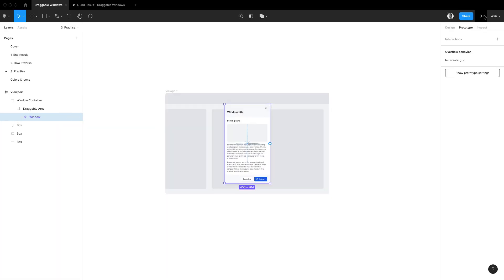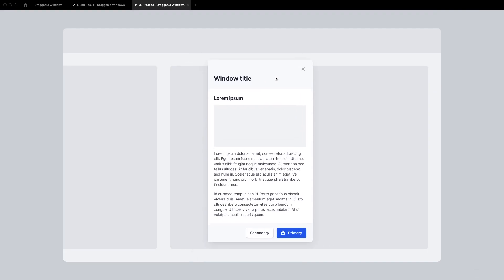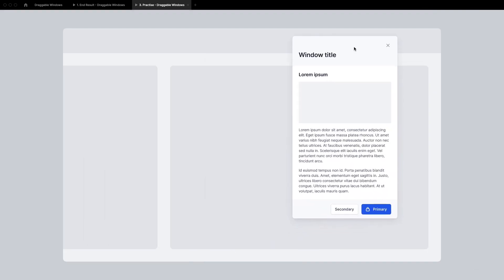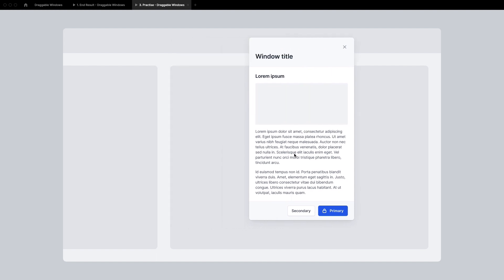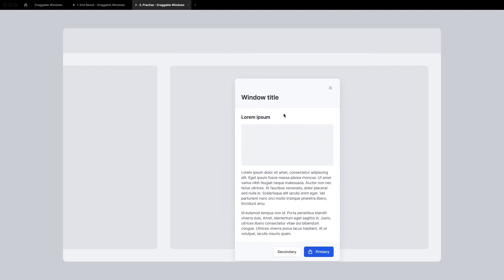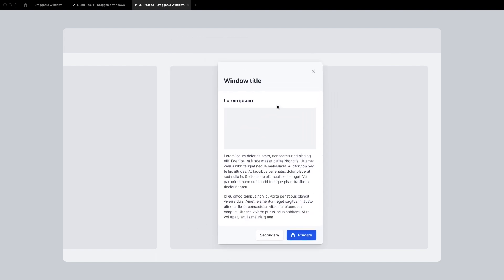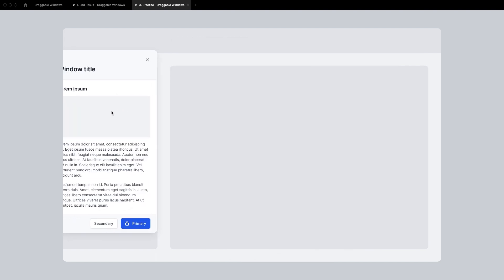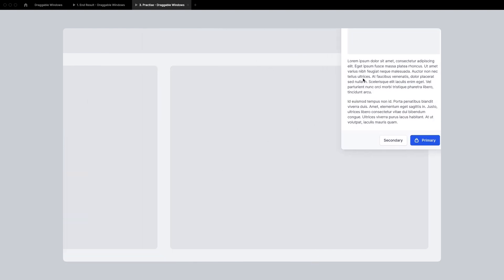So now let's open up prototype mode to see what we've done. And as you can see I am able to click and hold anywhere within my window component to drag it across the screen. I can also go a little crazy and toss it around like a maniac and oh gosh isn't this satisfying.